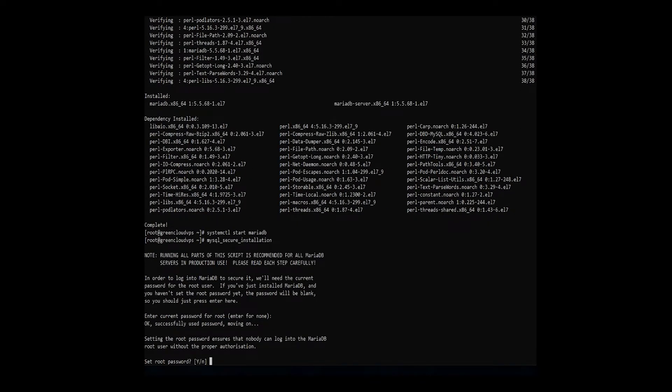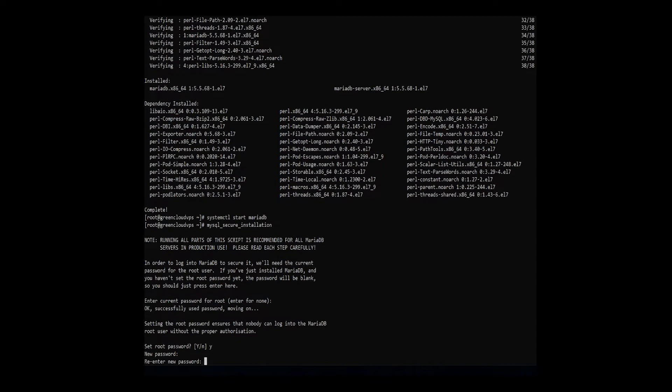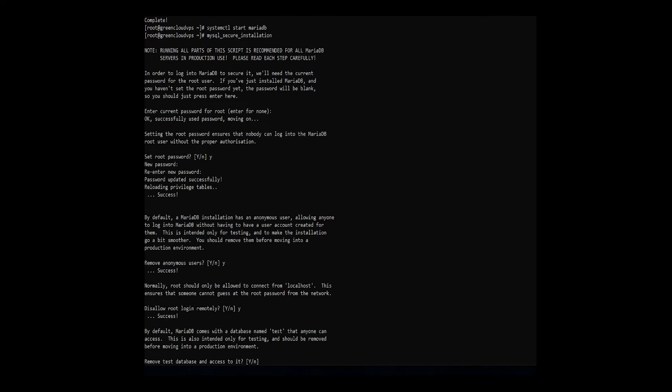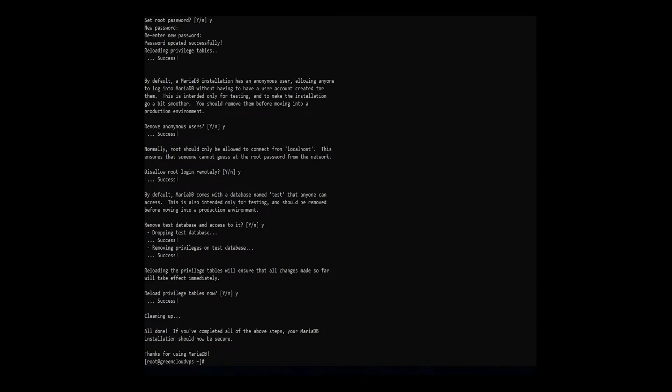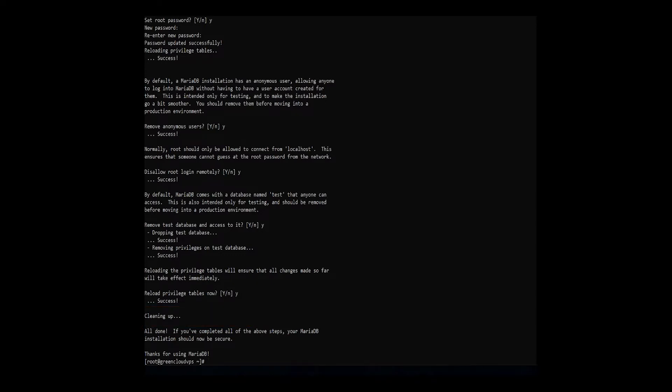it will ask you a series of queries. To ensure your database is protected, answer the questions as follows. After answering the questions, the output will display a message that your system is cleaning up, and the installation should now be secure. Lastly, enable MariaDB to start up when you boot the system.